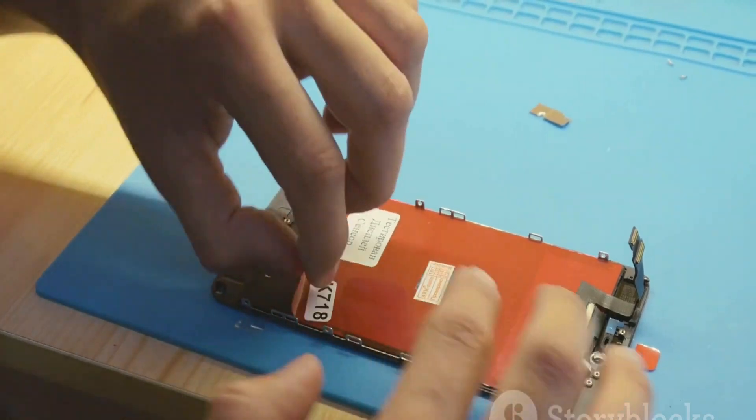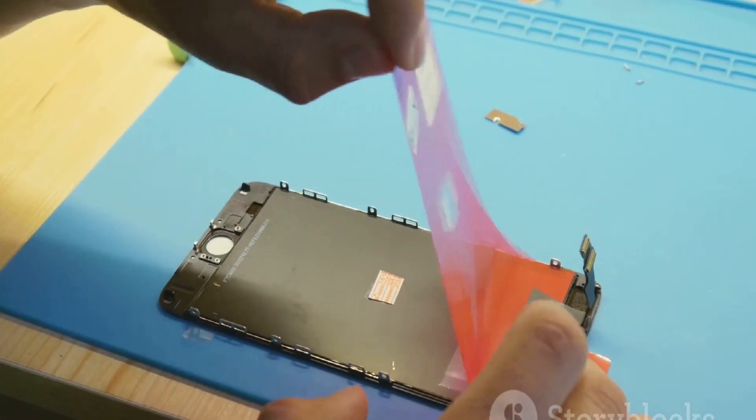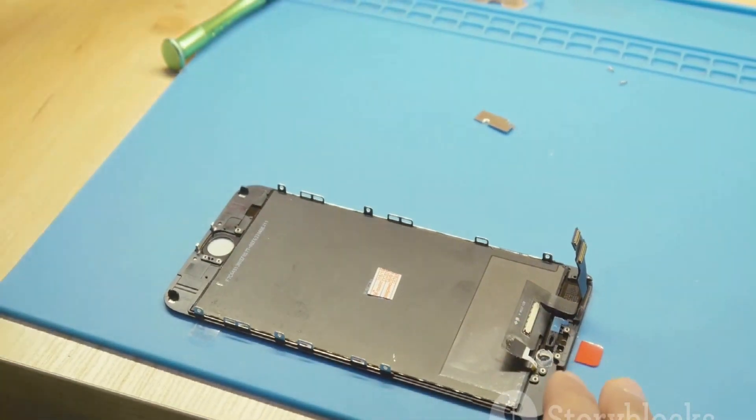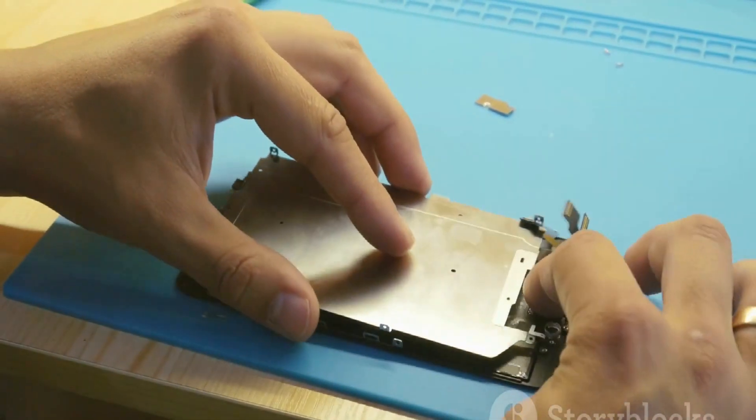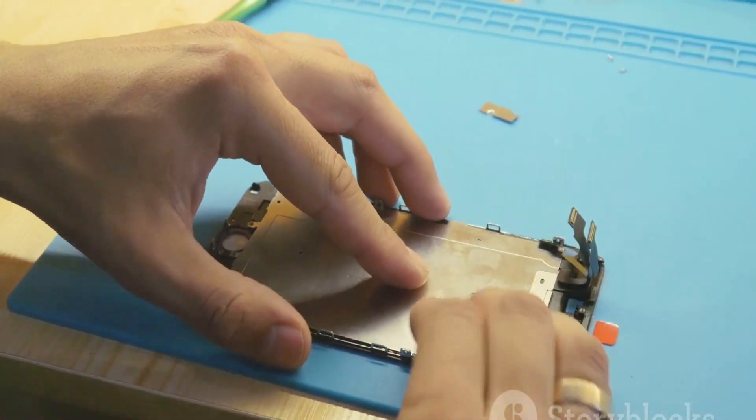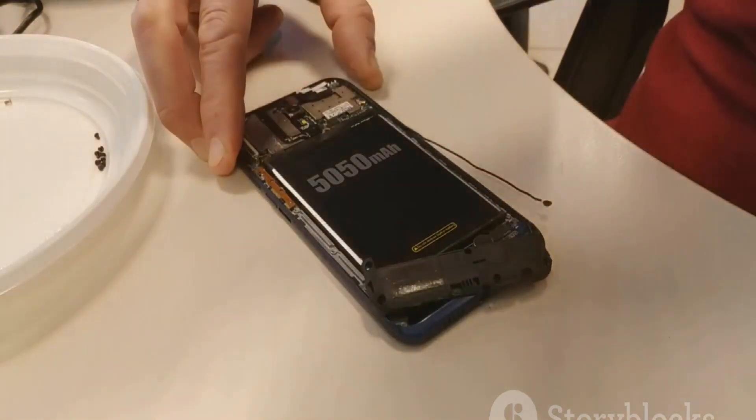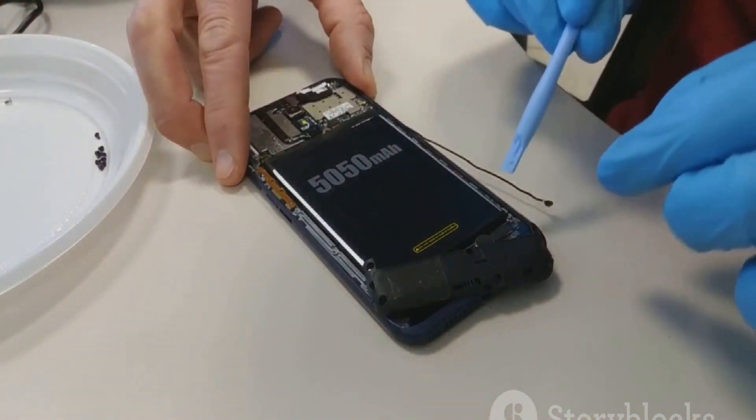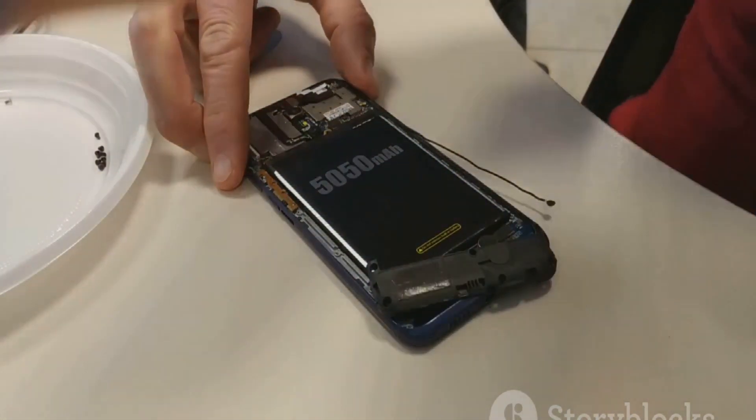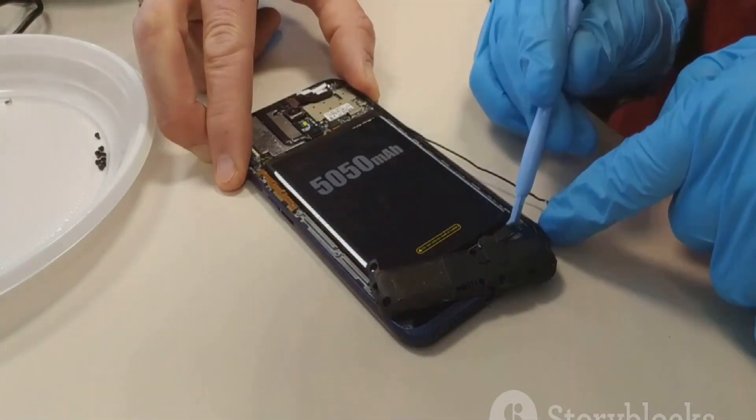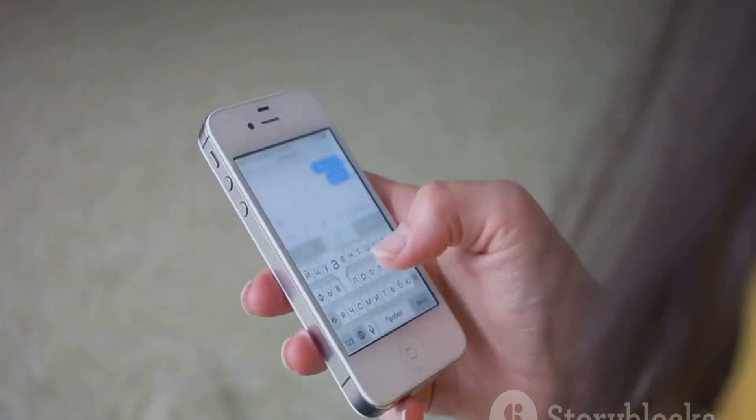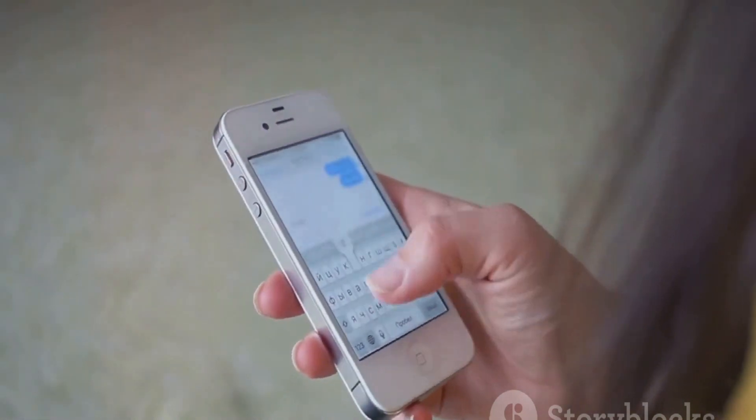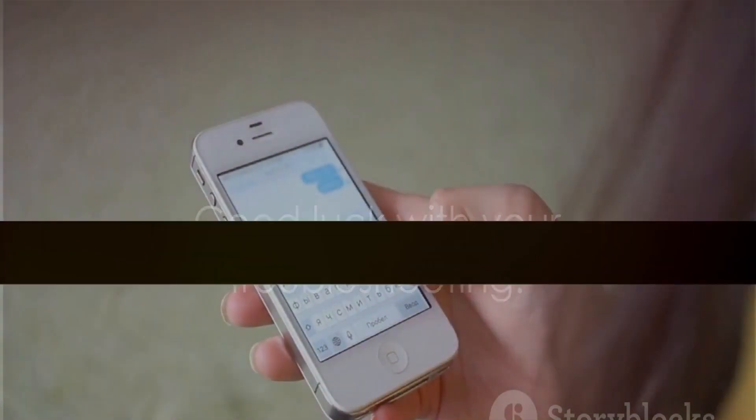In summary, this video has provided you with eight potential ways to resolve multi-touch issues on your iPhone, ranging from simple solutions like cleaning the screen or removing a case, to more complex steps such as updating software, calibrating the touchscreen, and resetting all settings. If all else fails, don't hesitate to reach out to Apple Support. Good luck with your troubleshooting.